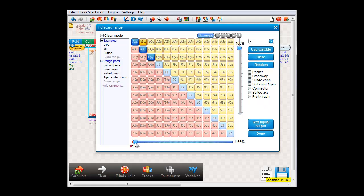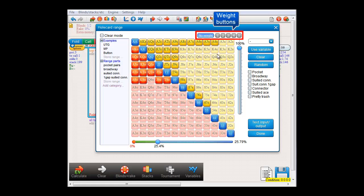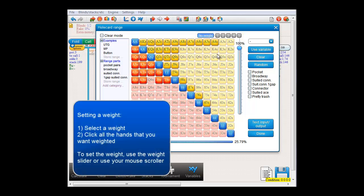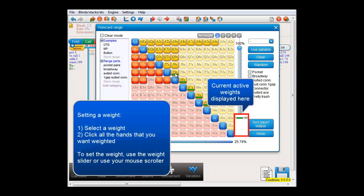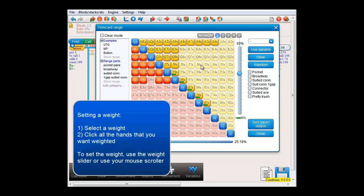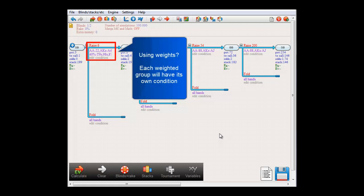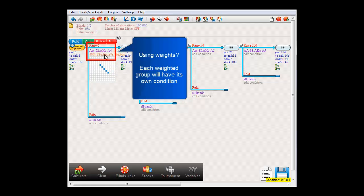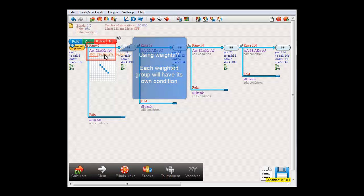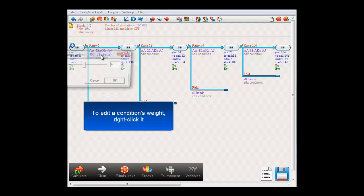Let me just select another range. Here on top we have the weight buttons. You can use these if you want to apply a weight to a certain starting hand. First click one of the weight buttons — I'll select weight number 1. Now a weight bar will be drawn over every hand you click. In the lower right, it shows that this green bar stands for weight number 1, currently set at 100%. To change the weight, either use the weight slider or use the scroll wheel on your mouse. If I press Done, you will see that we are now racing under two conditions — 100% of the time with this range, and only 40% of the time with the suited connectors. To edit the weight at this point, right-click the condition, and I'll make the weight 55%.